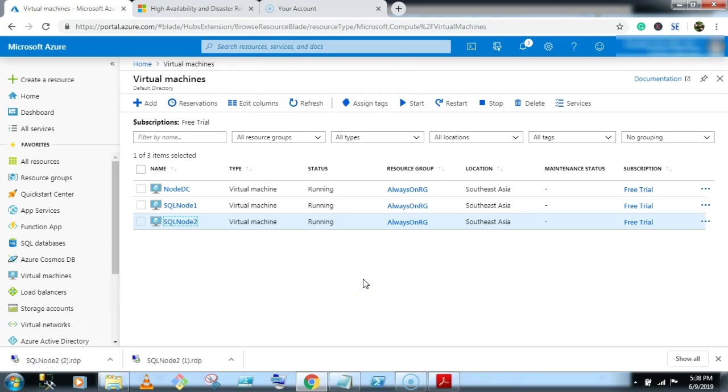So now in this entire video we have created SQL node 1. You have to create similarly SQL node 2, configure the domain workgroup and firewall setting on node 2. Thanks for watching, see you in the next video.